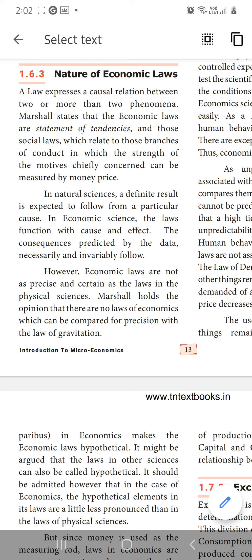In natural science, a definite result is expected to follow from a particular cause. From a particular problem, we are getting the result. But in economic science, whatever we are going to do, first we should find the problem. And if we are getting some solution, what will be the effect — whether it will be a positive effect or a negative effect — before itself, they are deciding.